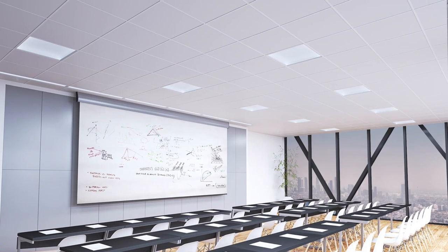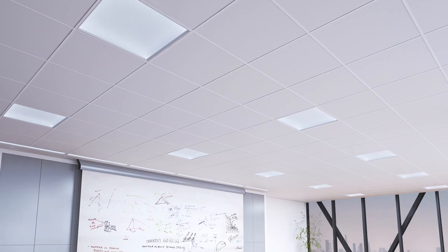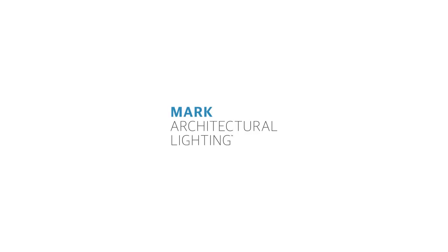Let Chisel help reveal the beauty of your design. Learn more at marklighting.com slash chisel.